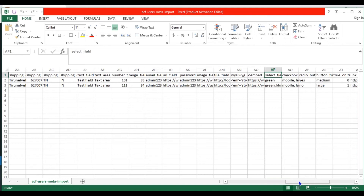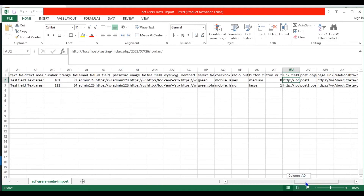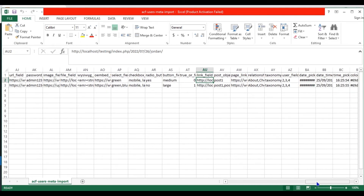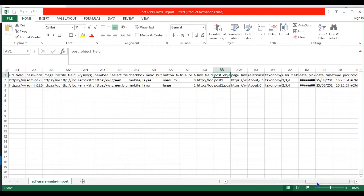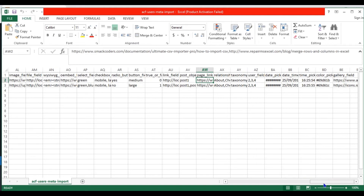In the select field, provide the value to be selected. In the checkbox field, provide any multiple values to be checked. In the radio button field, provide a button value to select. In the button field, provide a value to be selected. In the true or false field, provide a value 0 for false and 1 for true. In the link field, provide your WordPress URL, page, or post URL. In the post object field, provide your WordPress page, post, or custom post name in comma-separated format. In the relationship field, provide multiple values in pipeline in comma-separated format.